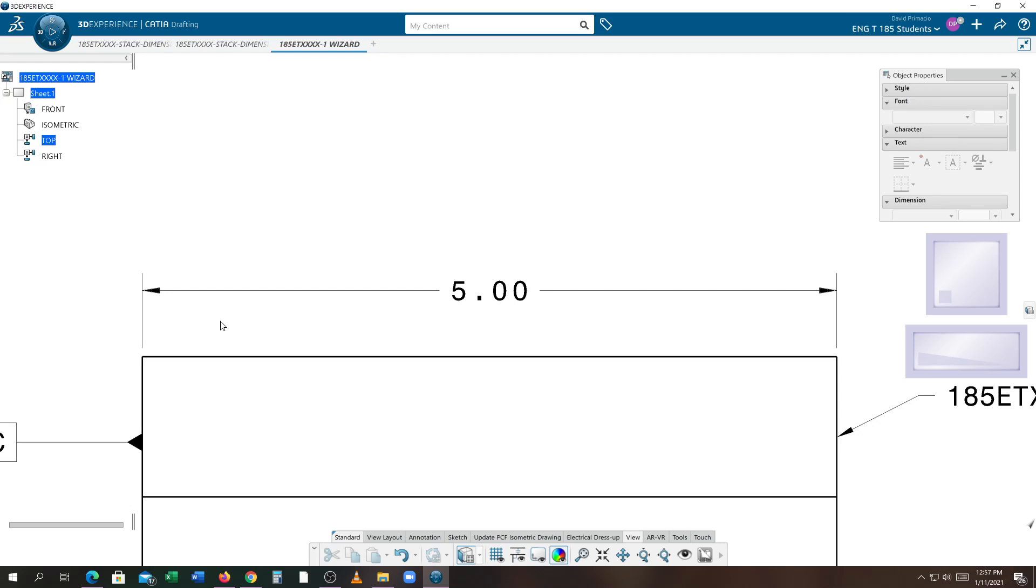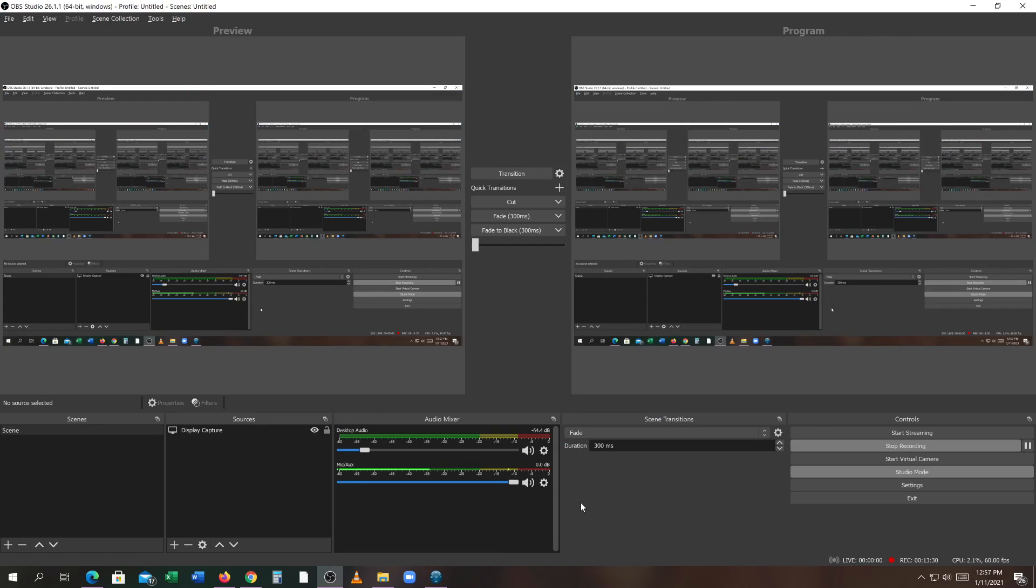All right, that's my demo for creating dimensions. Let's do this.